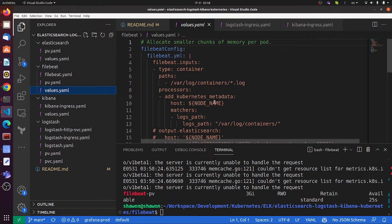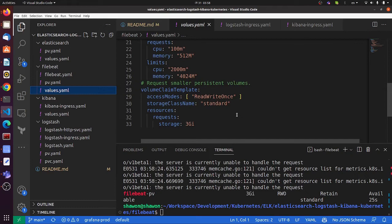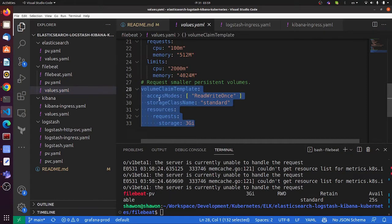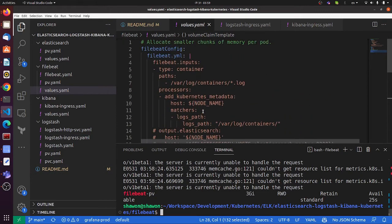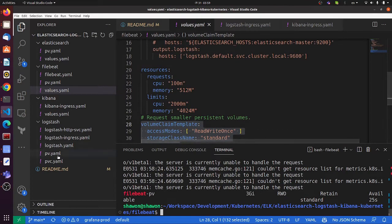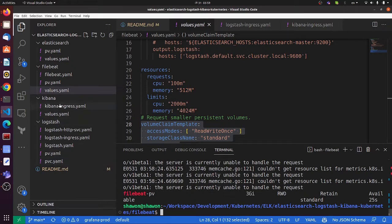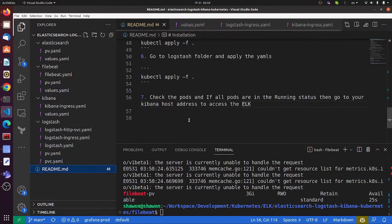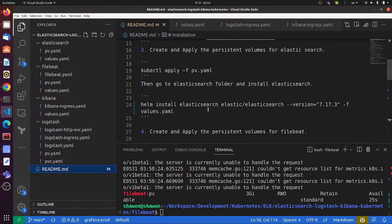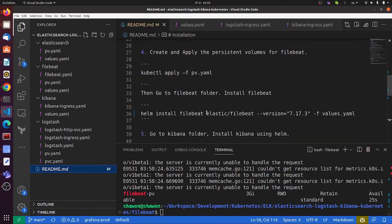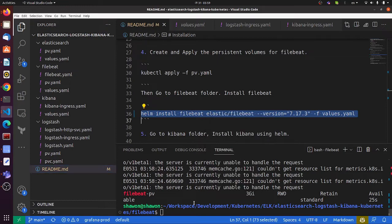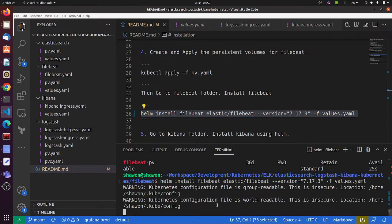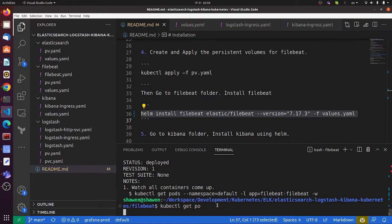This is the Filebeat config. Filebeat will collect logs from microservices and send them to Logstash. This is for the persistent volume claim. Let's install Filebeat. It's done. Let's check.